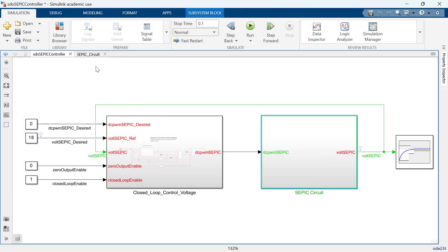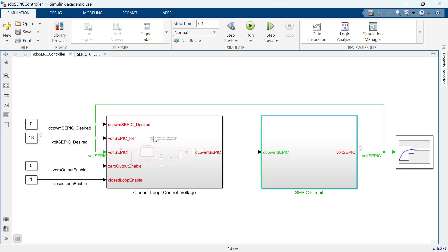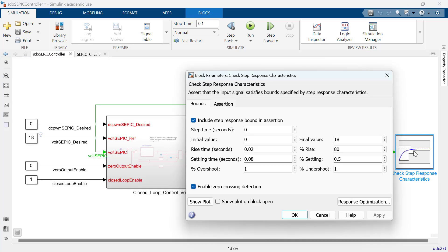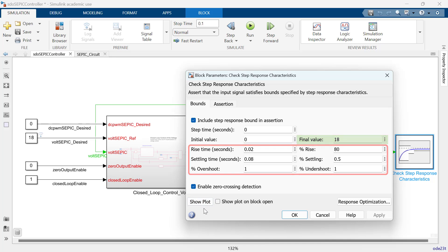In this demo, we use a model of a single-ended primary inductor converter, abbreviated as SEPIC, to control a string of LEDs. This is a type of DC-DC converter similar to a buck-boost converter. The output voltage of the converter is controlled by the duty cycle of the control switch, and in this case it is controlled such that the voltage at the output is higher than the supplied voltage. The design requirement for the controller corresponds to achieving a final voltage of 18V while the supplied voltage is 12V, along with meeting other step response requirements of rise time, settling time, percent overshoot, and final settling percentage.